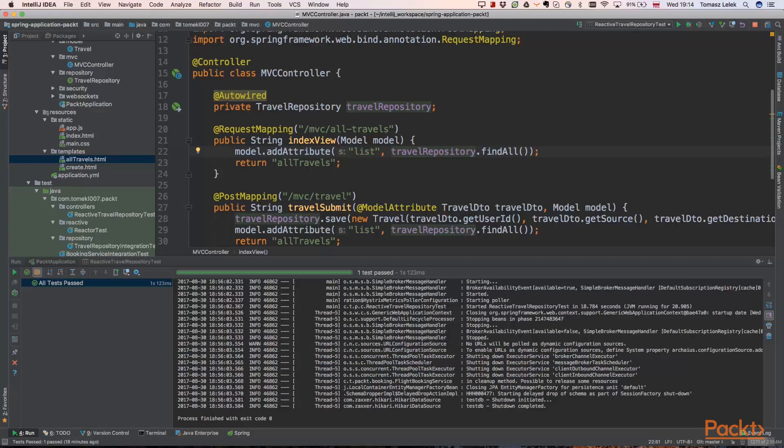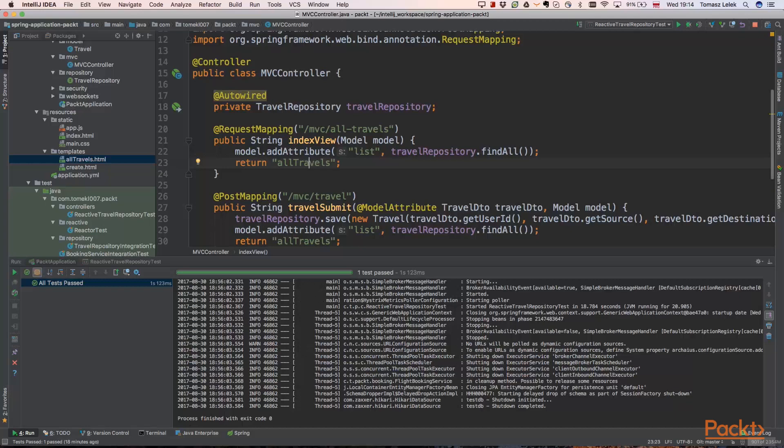It will return all travels and we are assigning it to a list. Next we are returning all travels. This is a view that is an HTML and will be implemented in the next video. But let's focus right now on the controller part. So we implemented all travels endpoint. Let's go now to creating new travel.